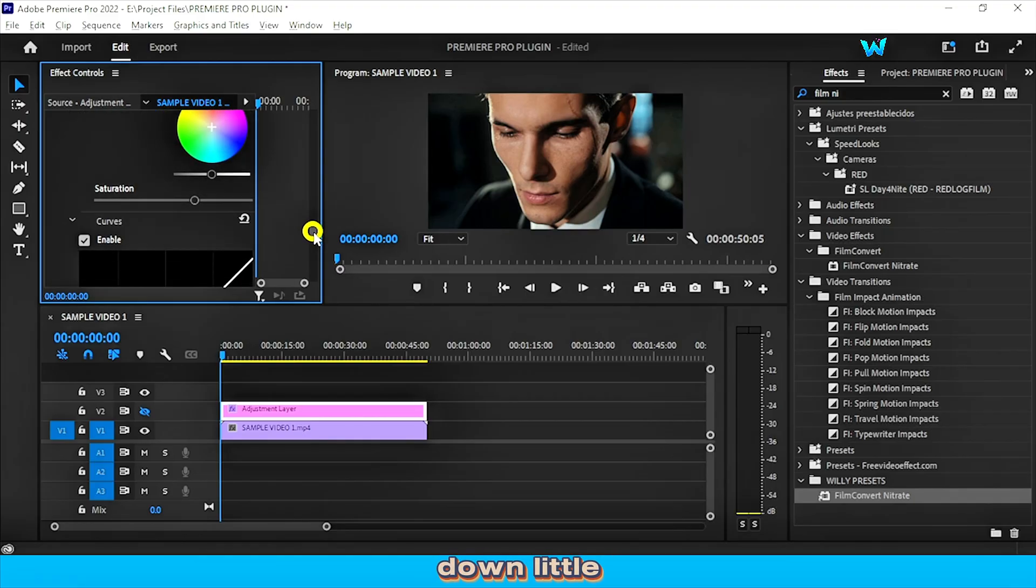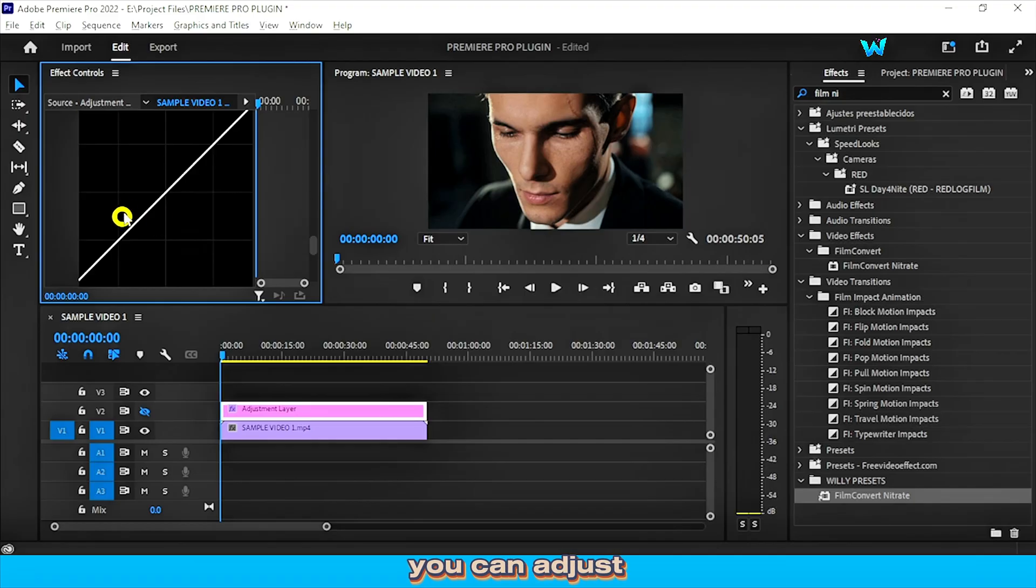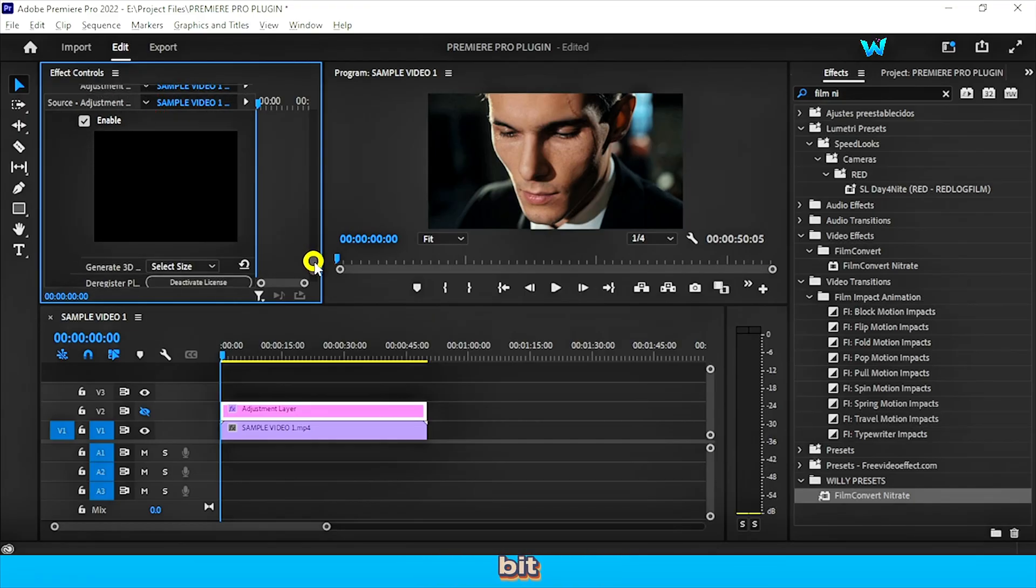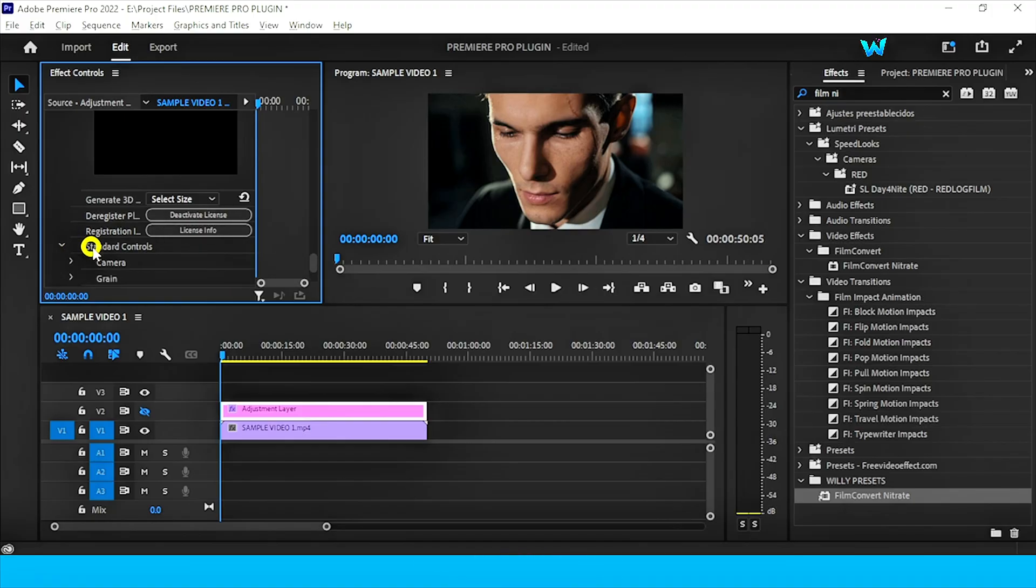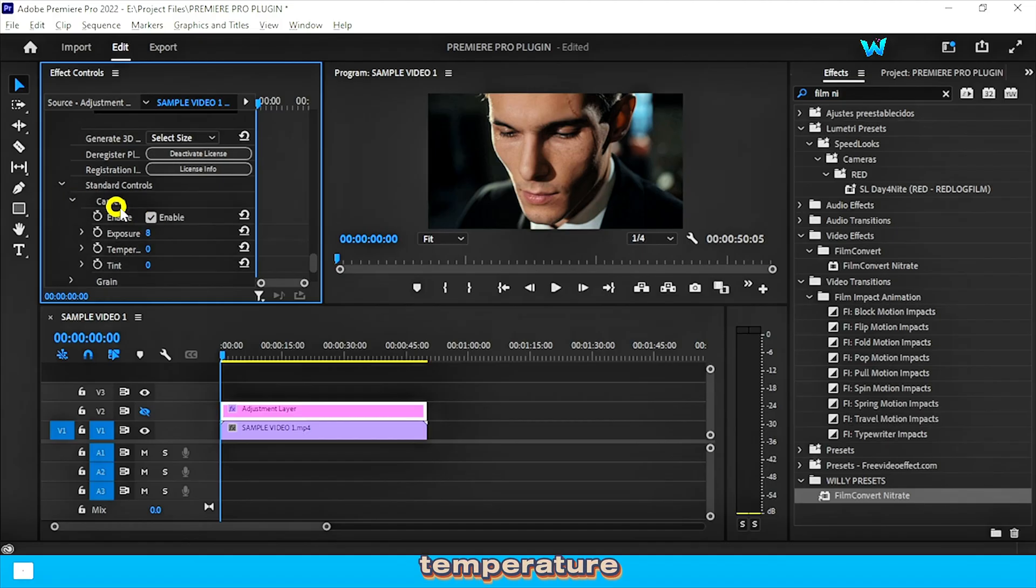Now scroll down little to the last. You can adjust the curve. Now scroll down a little bit. Under the standard controls option, you can change the camera exposure, temperature, tint.